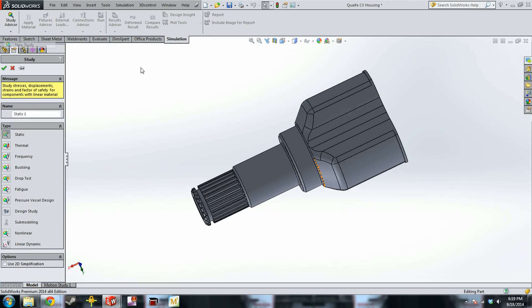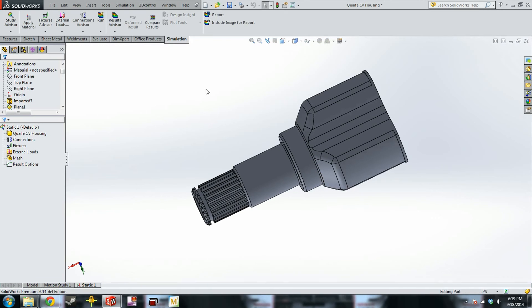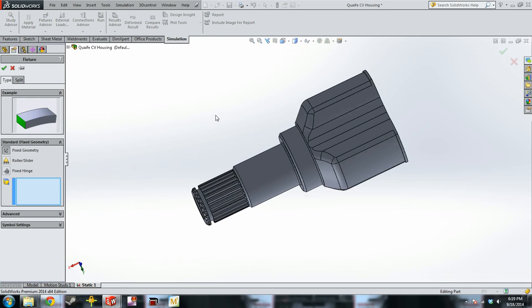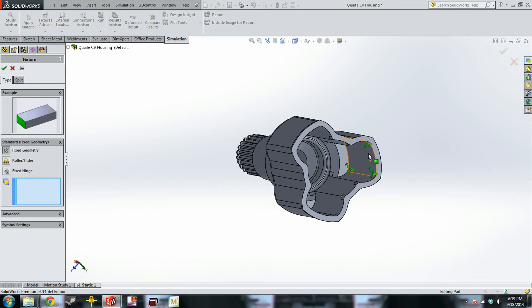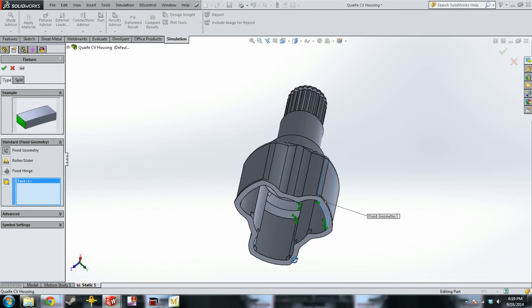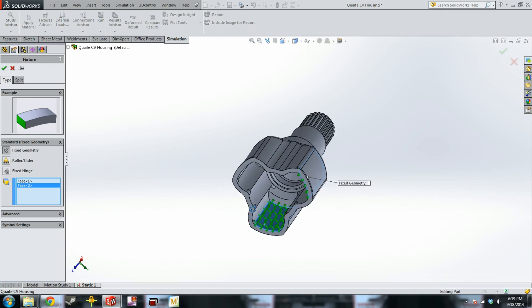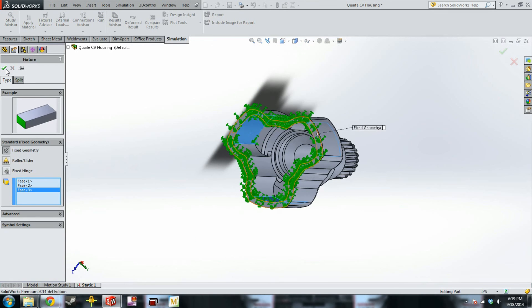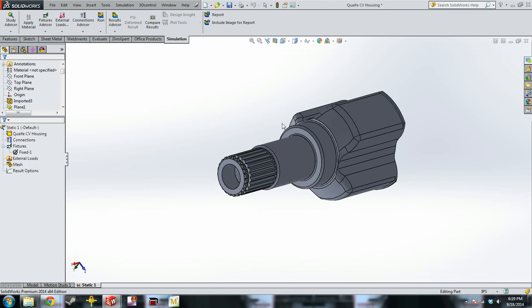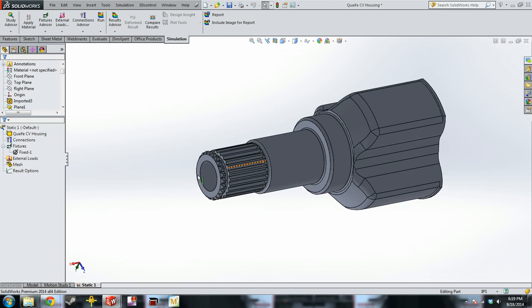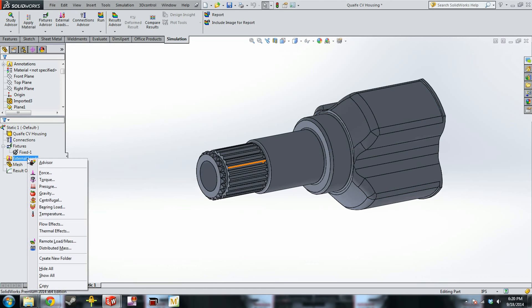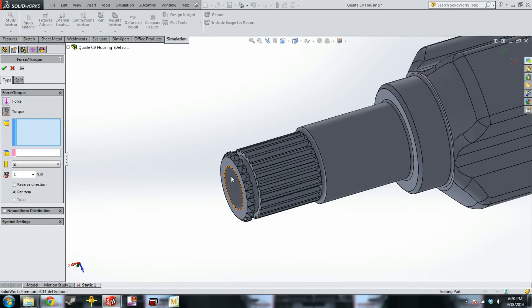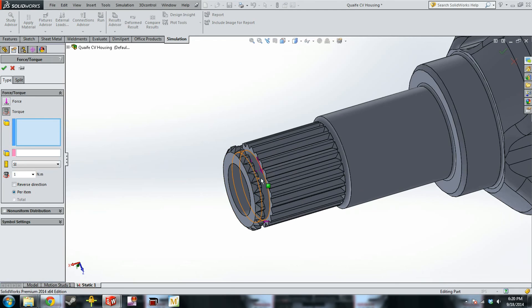So we're going to do the same thing, new study, static. We're going to apply our fixtures. This one we're just going to apply a fixed geometry on the inside here and see how much torque it takes to break it.